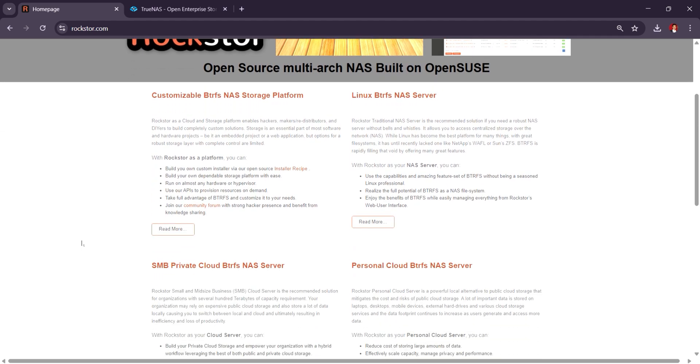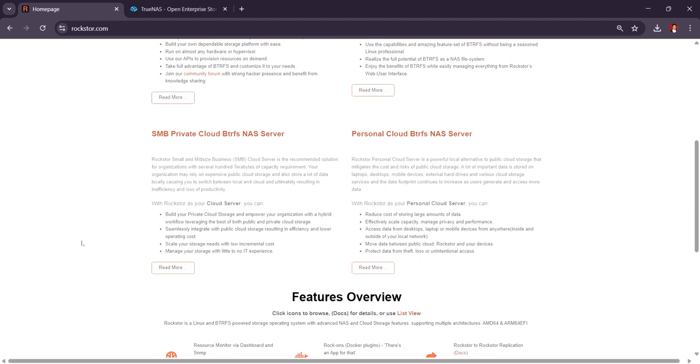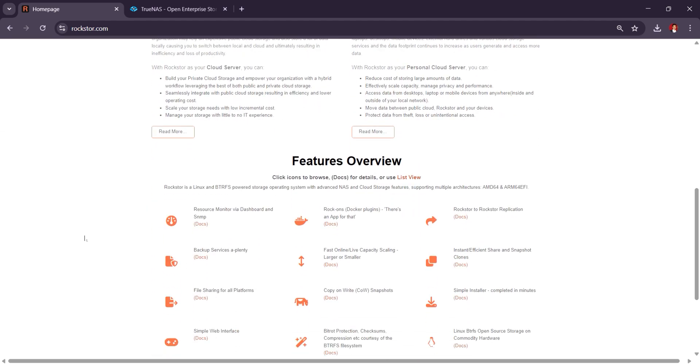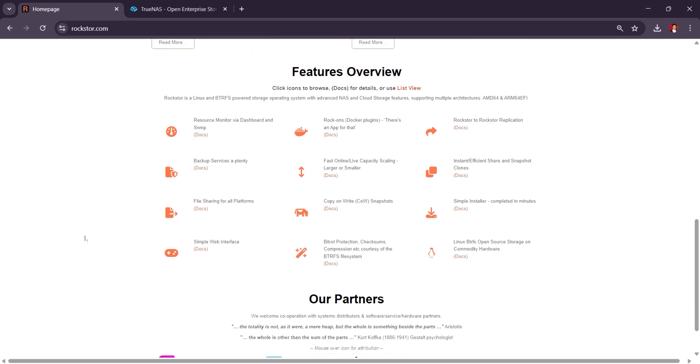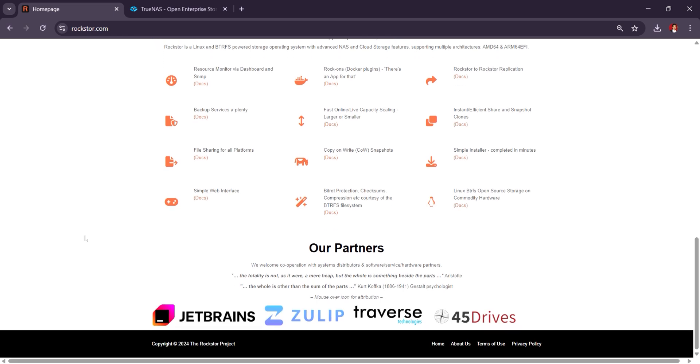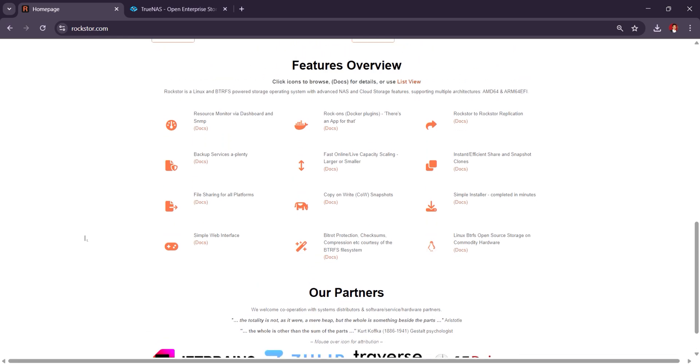It's an excellent choice for DIY NAS enthusiasts, offering a good balance between usability and performance. Rockstar is open-source and free-to-use, with a paid version providing extra features like enterprise support and additional options for scalability.